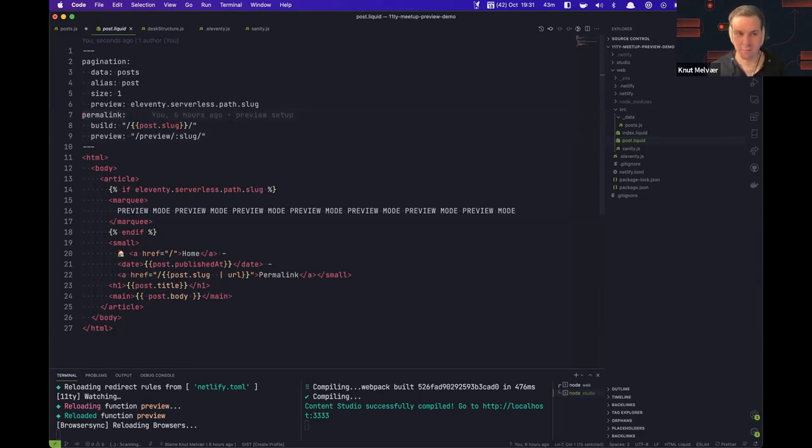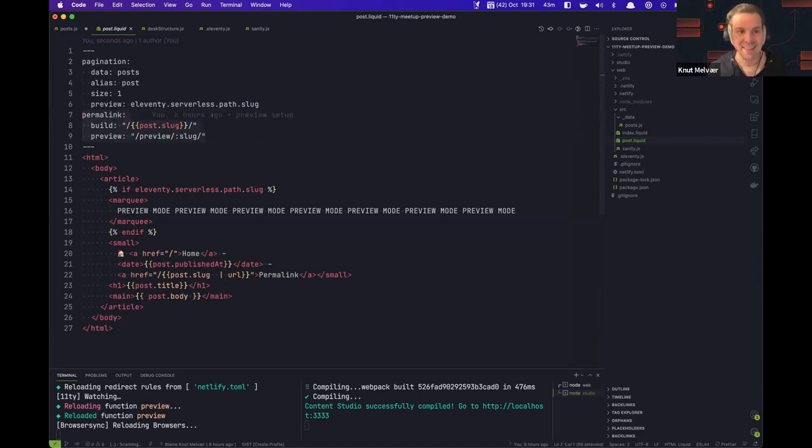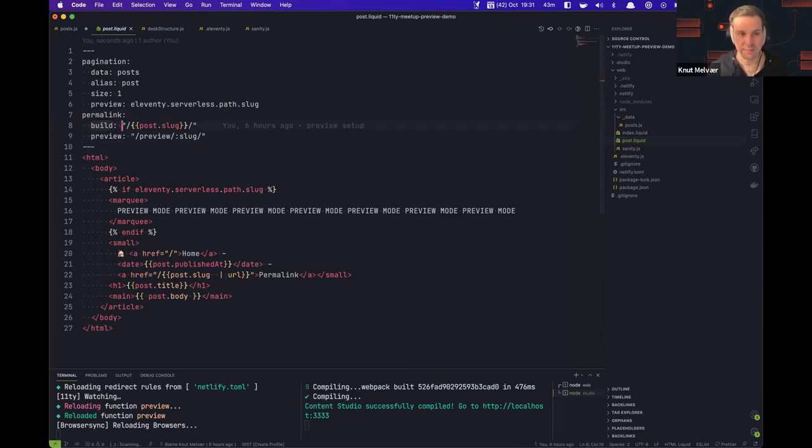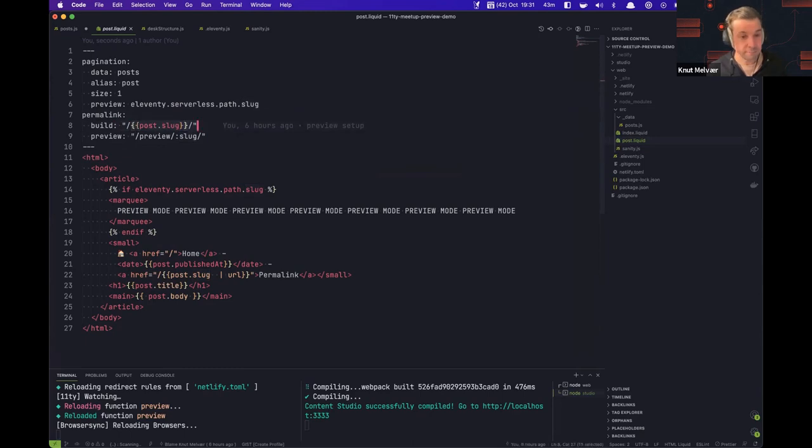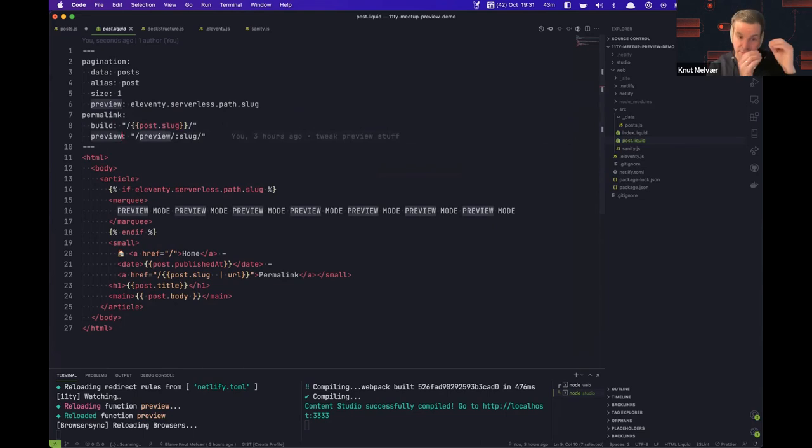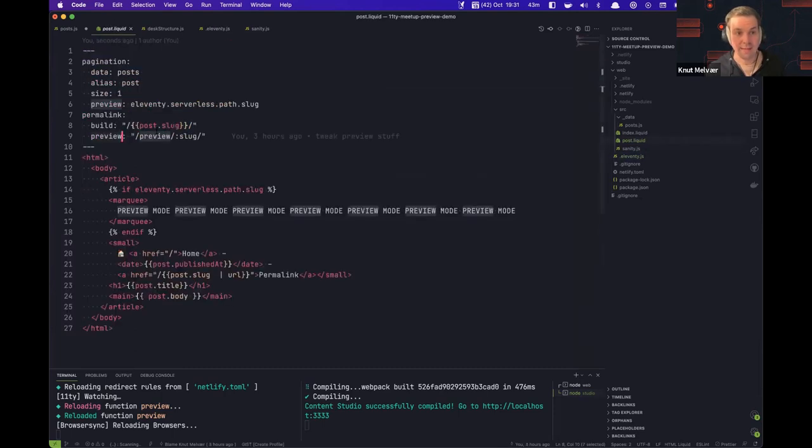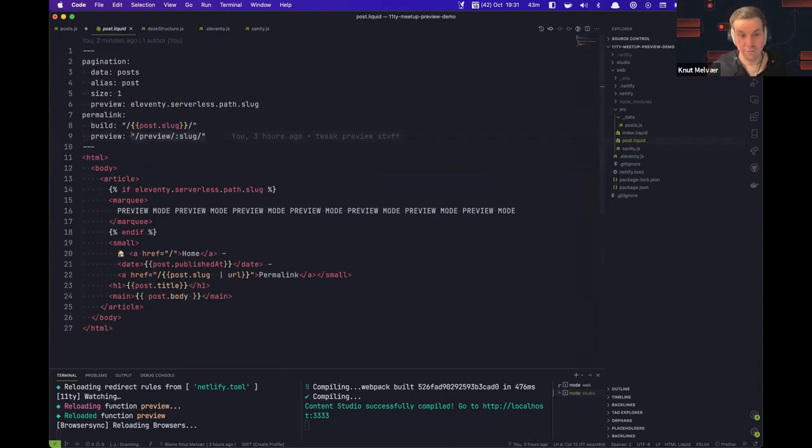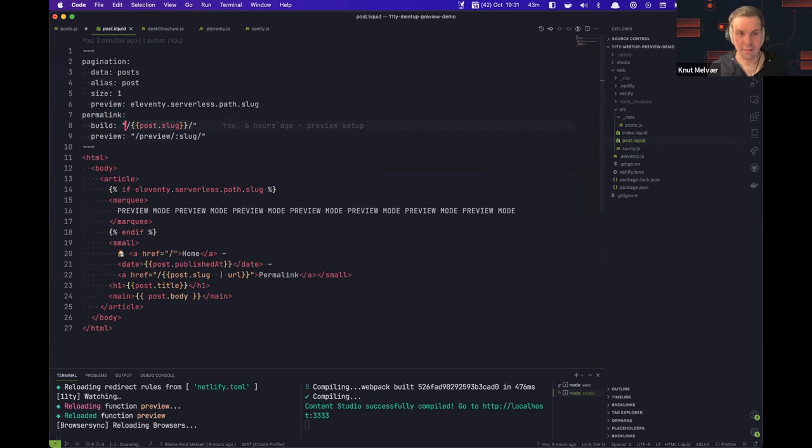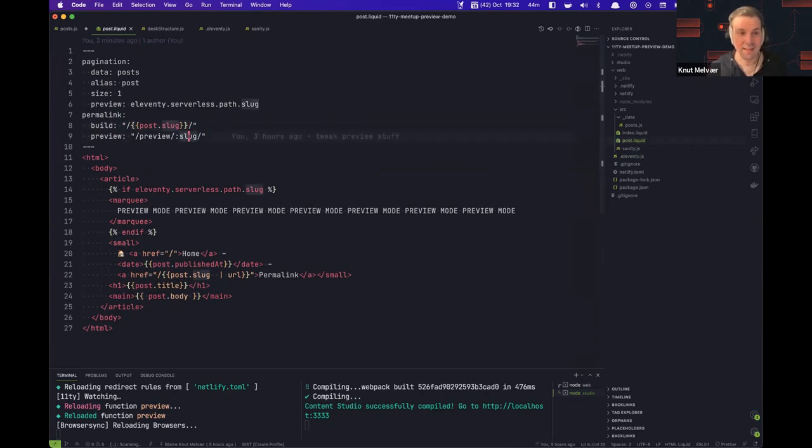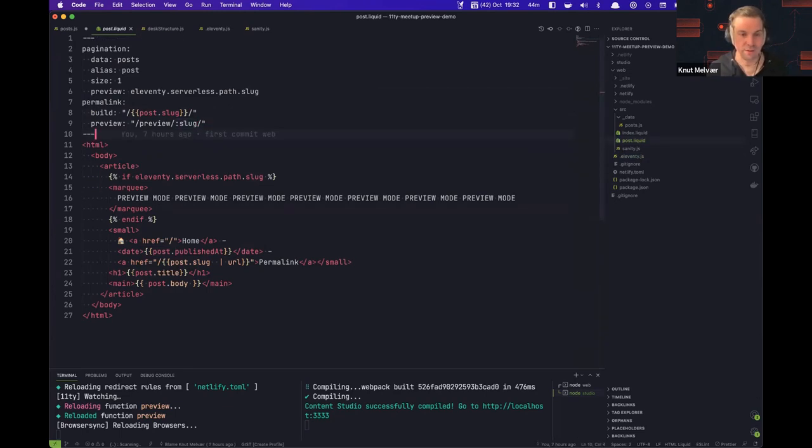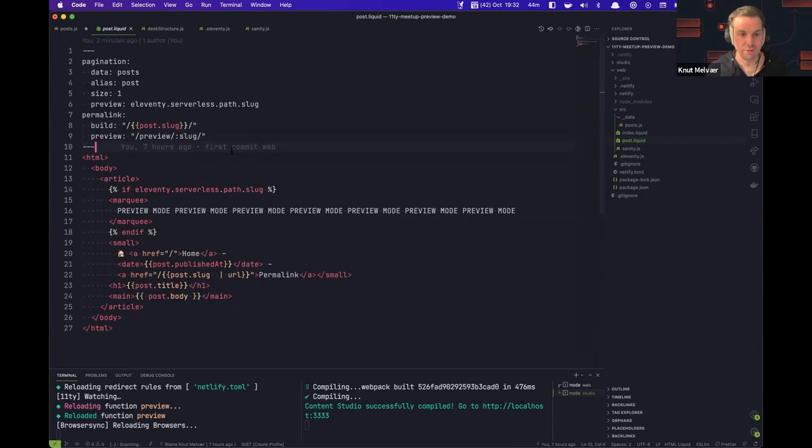To make this work, we have to paginate through the post array. So we make one page for each post. We choose some data post and this will map to the posts JS file. Then we have an alias for it to access the data for each thing. Size one will make one page for each. Here we have the serverless stuff. Before in the before times, we tended to pass a simple string to permalink. Now we are passing this beautiful YAML object. It has this build key, which is what the slugs for the actual site will be. Then we will pass in this post slug variable, and then we have preview, which was the name of my serverless setup in eleventy.js. So that is this name that I'm referring to.